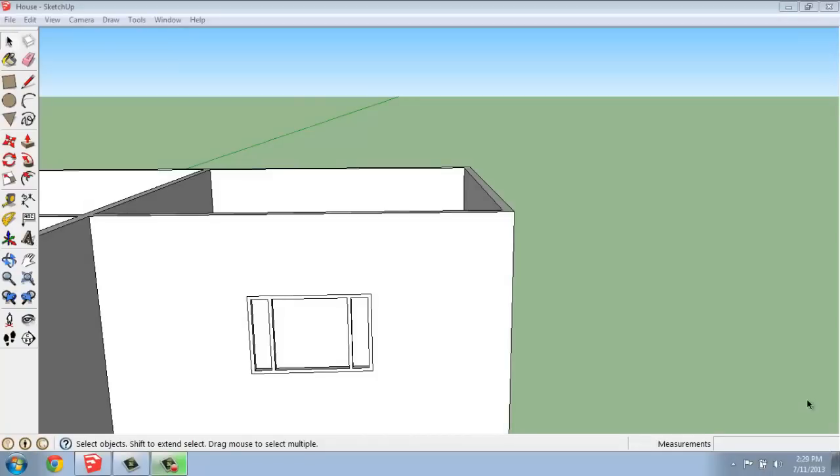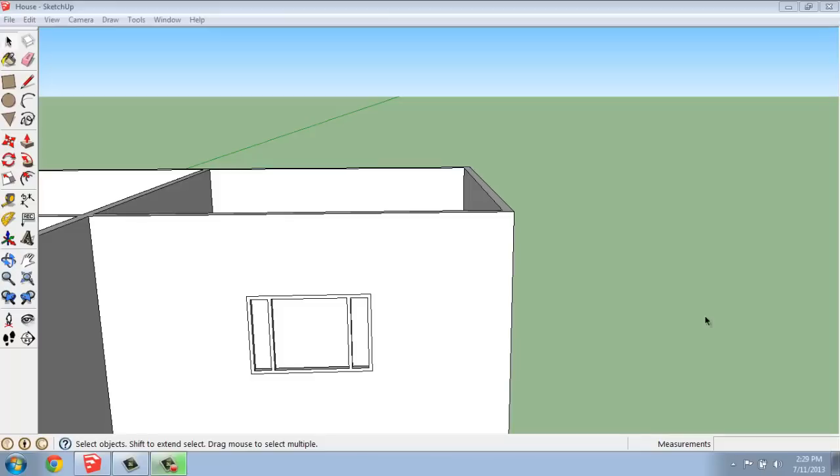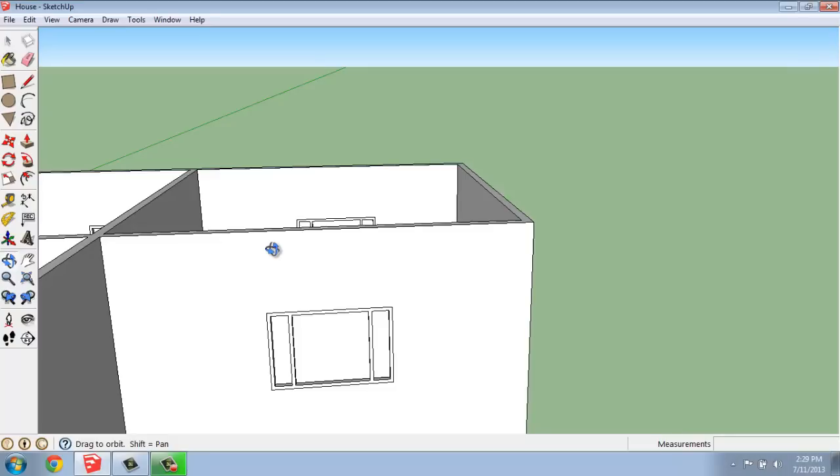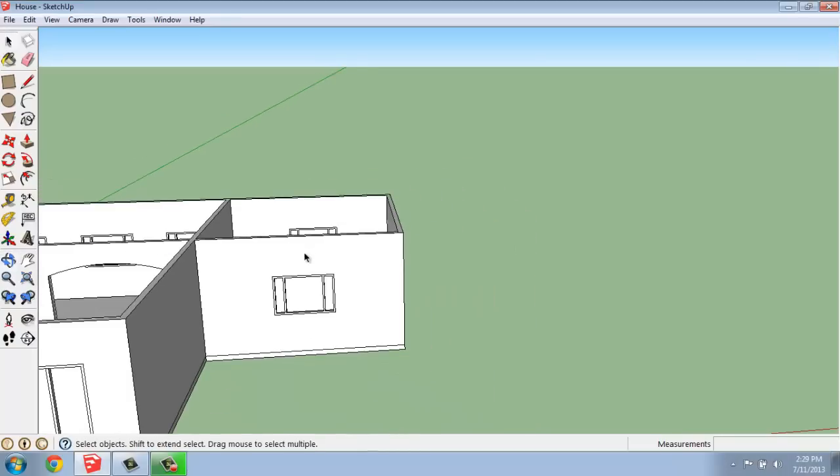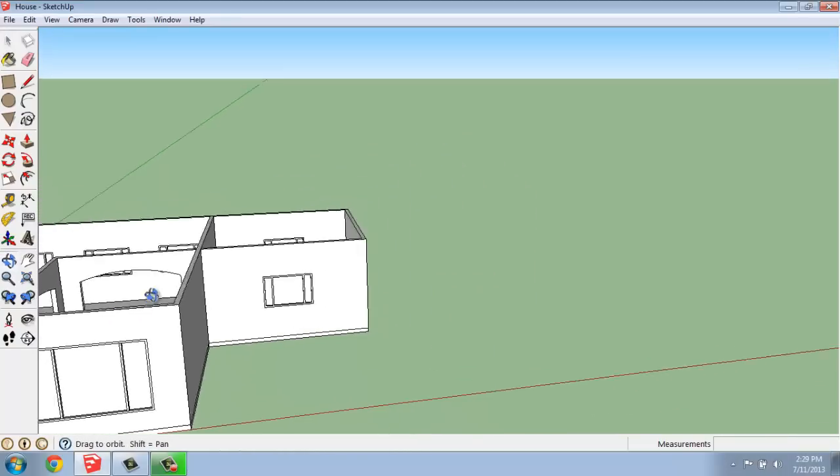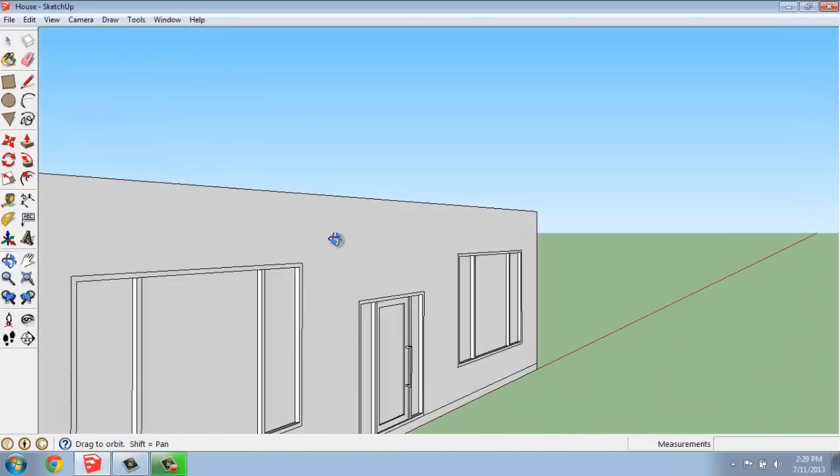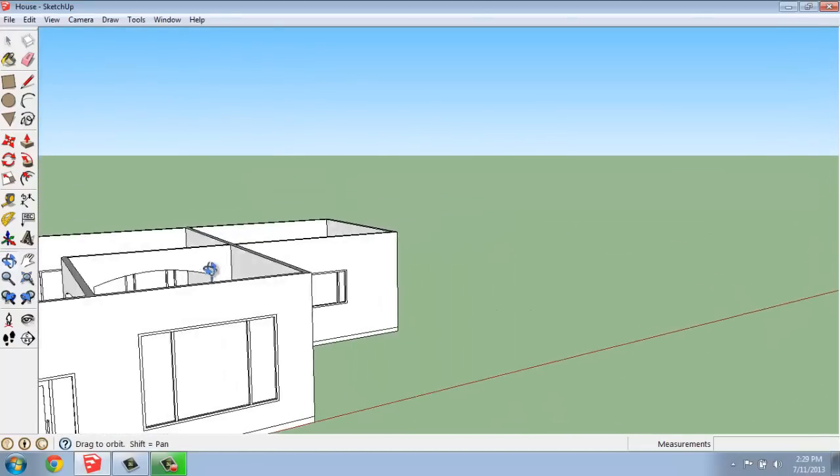In this SketchUp video, I want to talk about using the Follow Me tool to create things like crown molding and baseboard trim. So I'm working on the house model that we've been using so far.